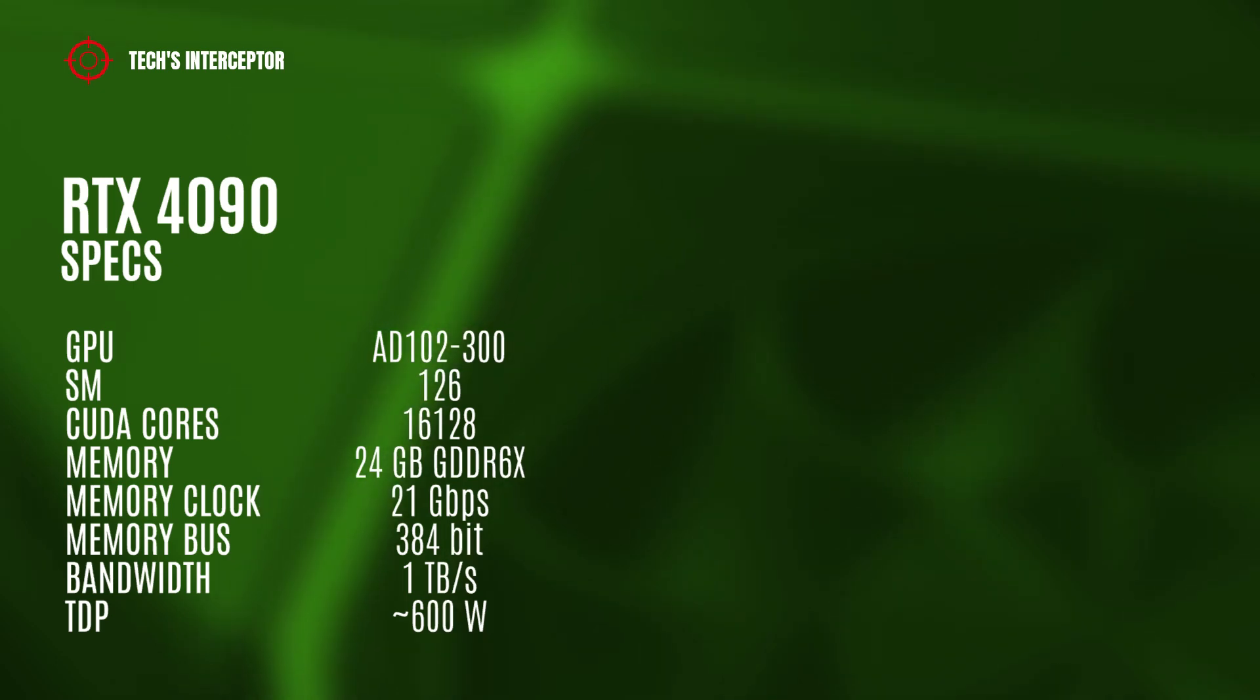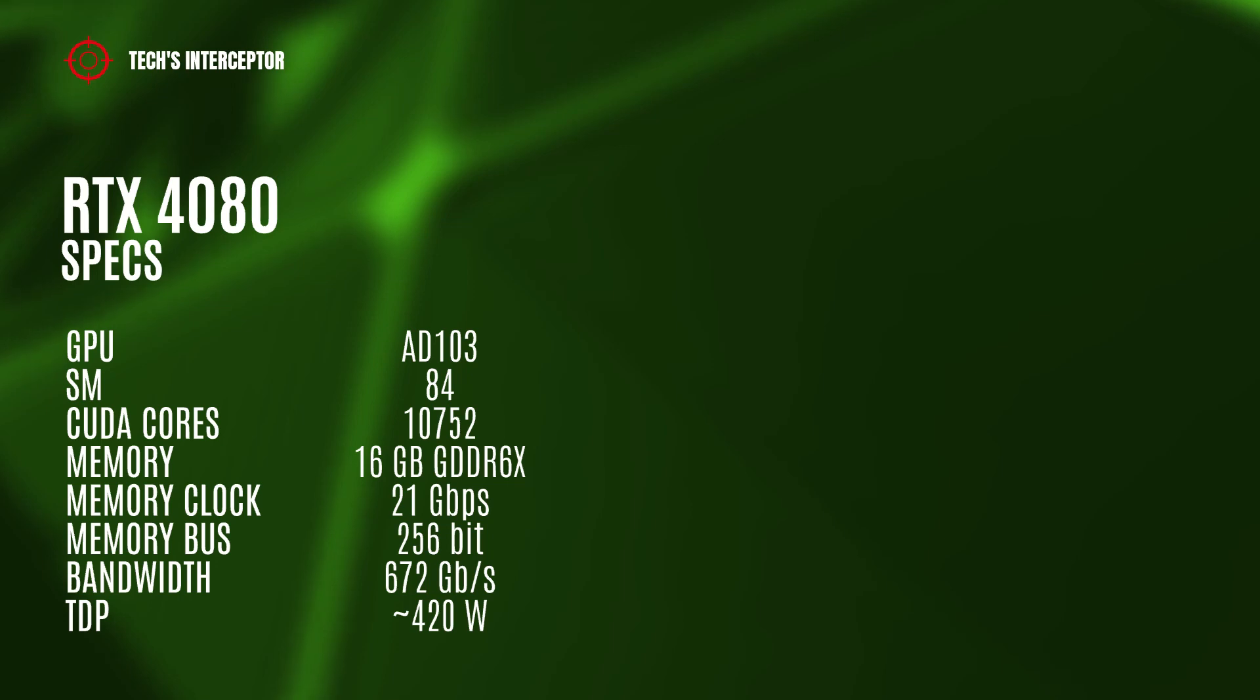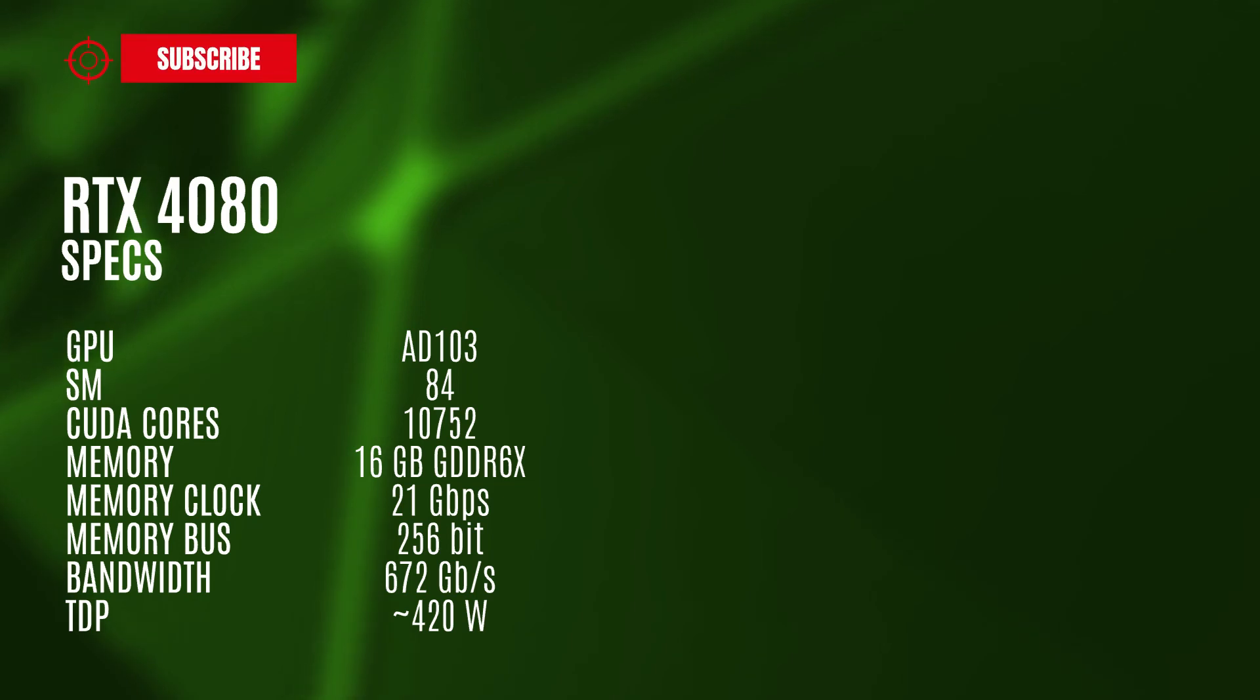The RTX 4080 model should have the AD104-400 GPU with 84 streaming multiprocessors, 10,752 CUDA cores, 16 GB of GDDR6X memory operating at 21 gigabits per second, 256-bit memory bus, and 672 gigabytes per second of memory bandwidth.